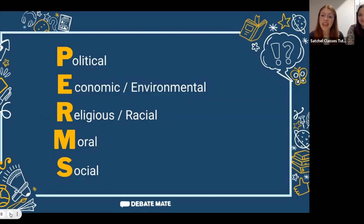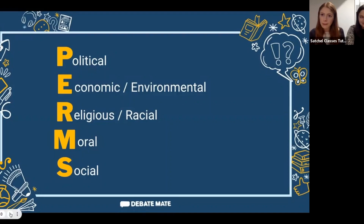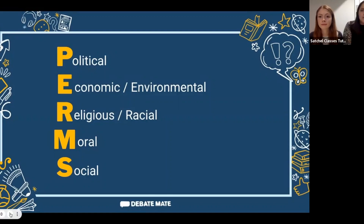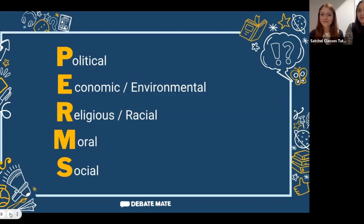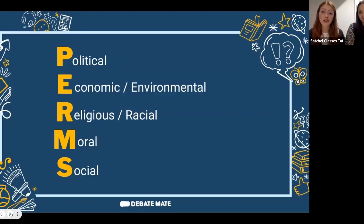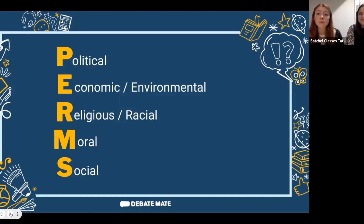The R covers Religious and Racial arguments — how might the proposed motion benefit or harm different religious communities or racial groups? How might people be treated differently? The M stands for Moral — all about what is right and wrong, whether an action is good or bad, and what moral implications come with the motion. Finally, the S stands for Social — social interaction and human connection — would the motion be good for people's relationships with friends, family, and their community?